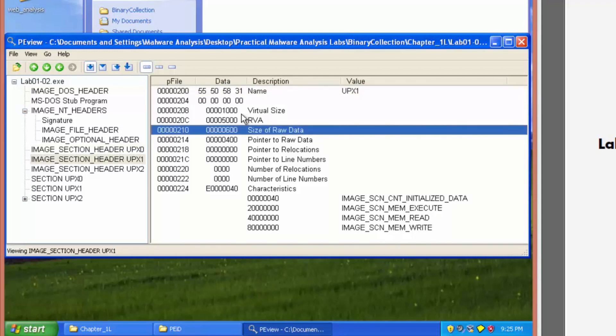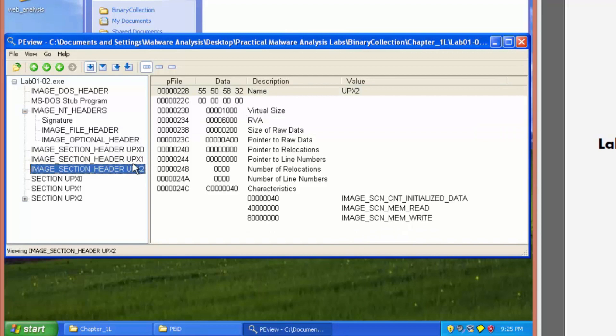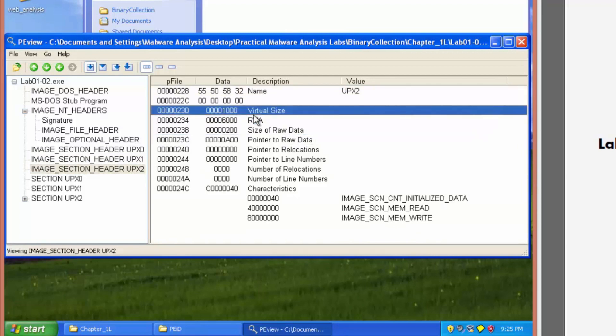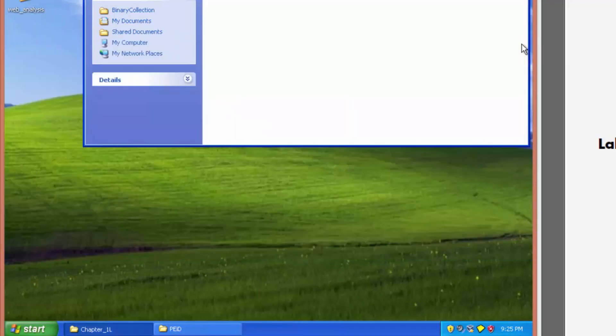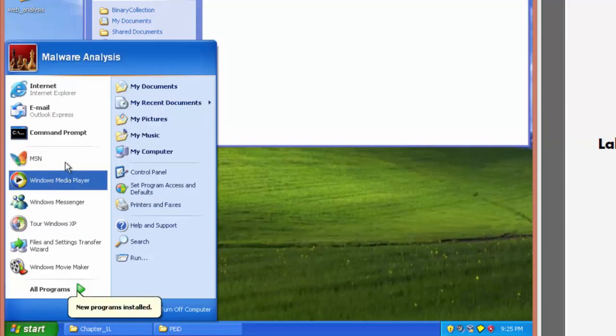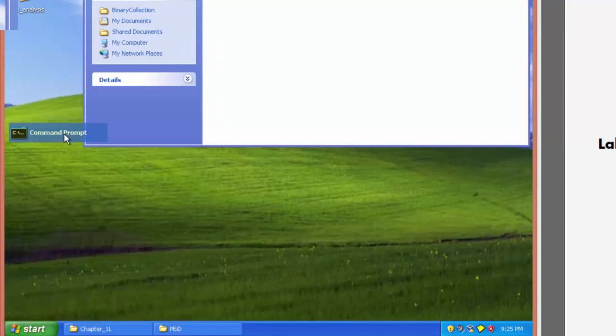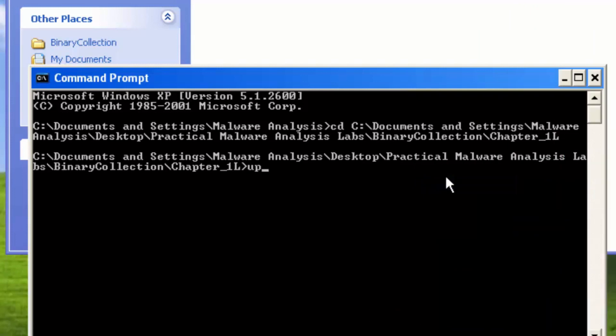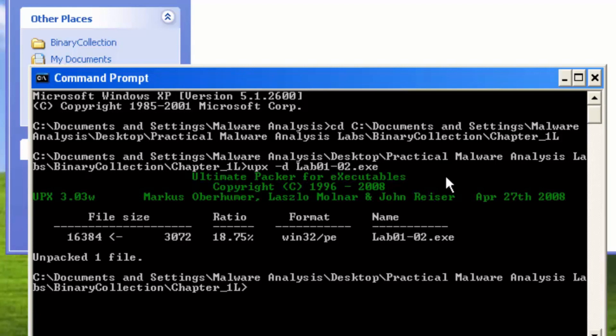Six hundred one thousand, nothing too serious and two hundred and a thousand. So I'm going to go ahead and say that it is definitely packed and we can go ahead and unpack it using UPX. And it successfully unpacked one file.